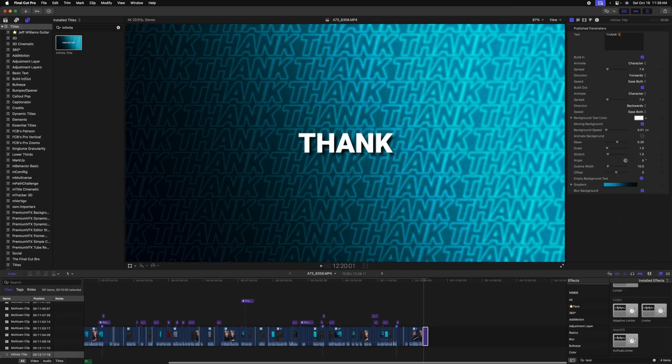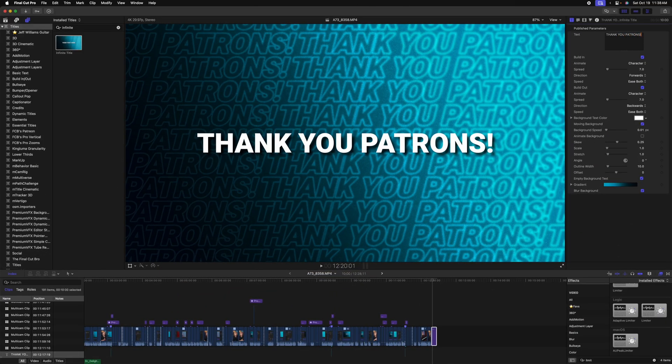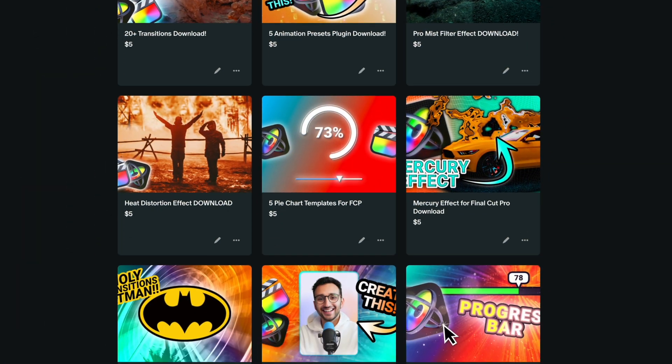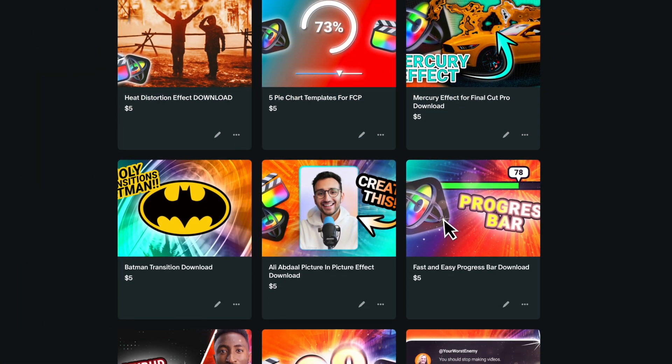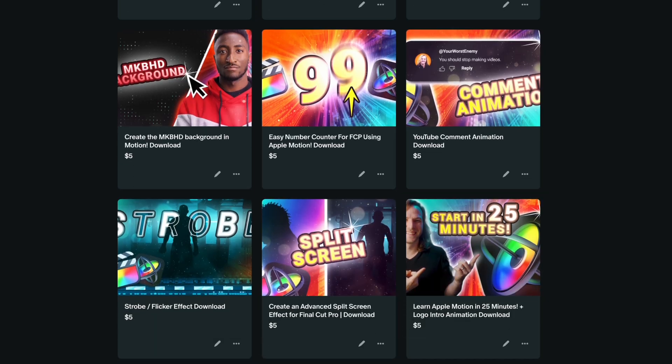If you're a patron, you'll be able to download this title and use it in your videos right now. Or if you don't feel like subscribing to Patreon, you can also pick it up as a one-time purchase on my Patreon store.